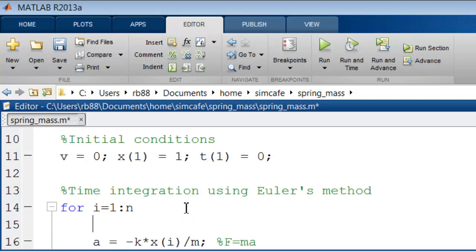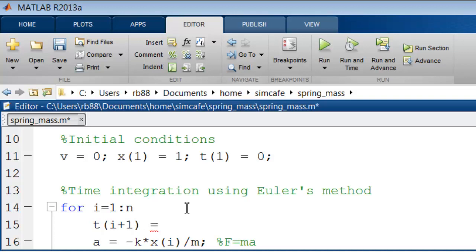And the time after the current time step, we will assign to the i plus 1th element of the array. That's going to be ti, that is the current time, plus the time step h or delta t.